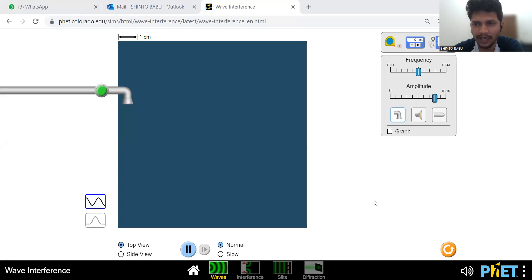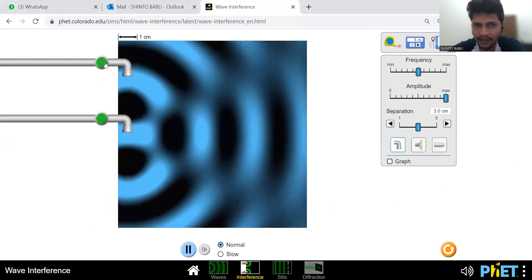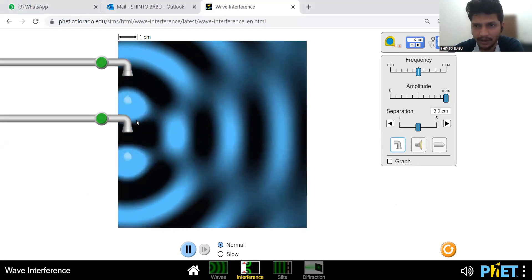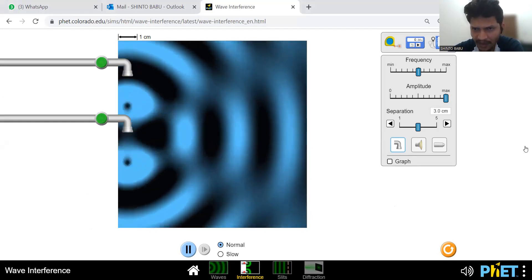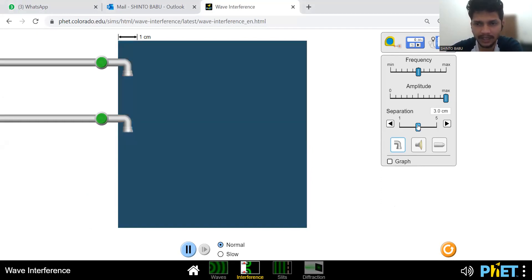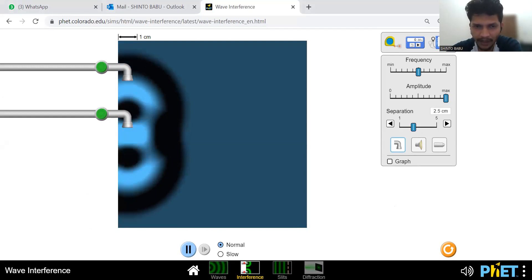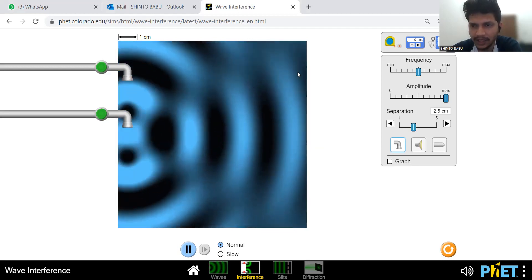We are going to look at a simulation to understand the phenomenon of interference. In the simulation, two different taps drop water drops, producing waves. You can adjust their separation or amplitude and observe the changes. These two waves superimpose with each other, and the resultant is what we observe at any given point in time.